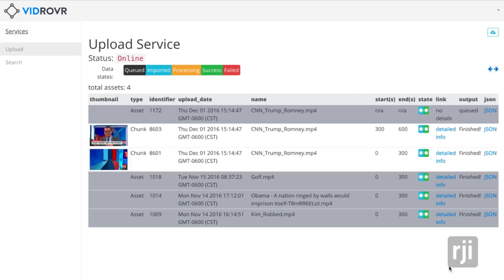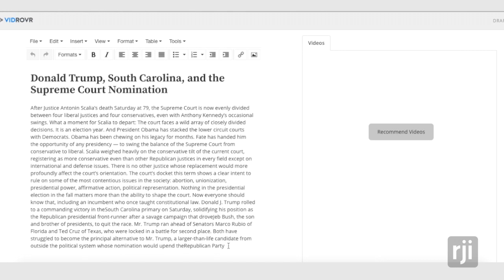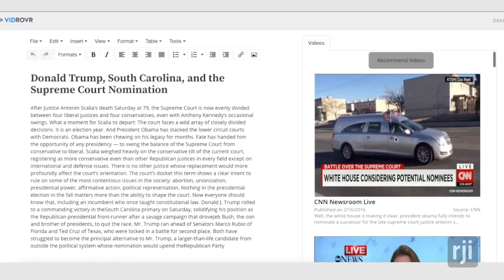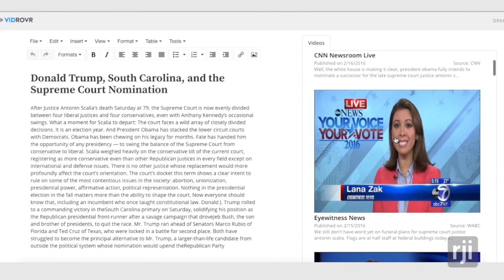The ultimate power of VidRover is that once a collection of video material is processed, the system can find specific content across many separate pieces of video. You can click a button using the VidRover system that says 'recommend videos.'